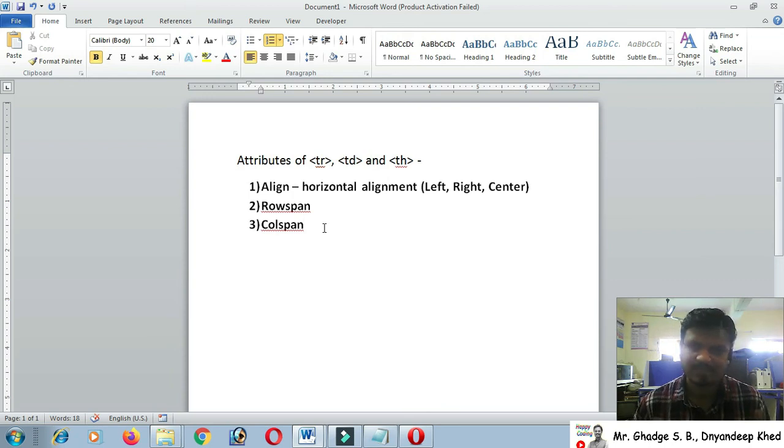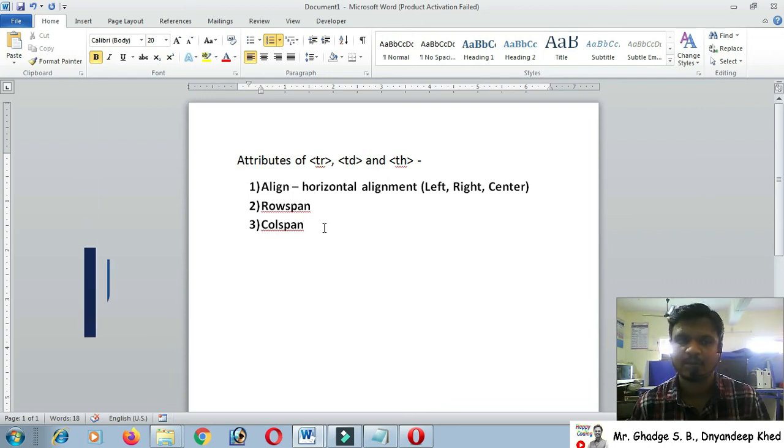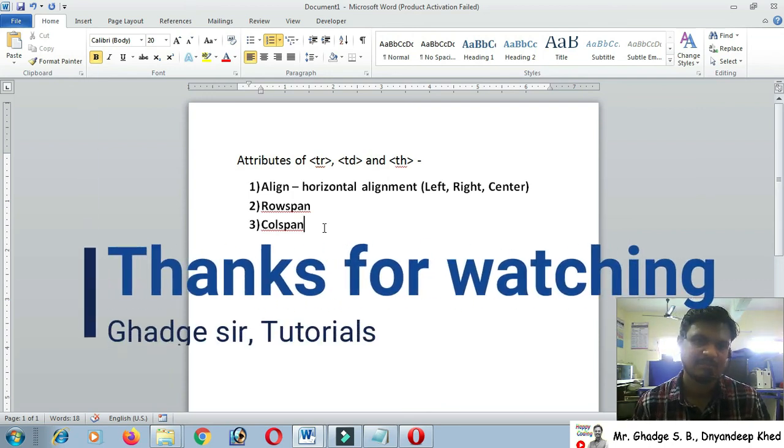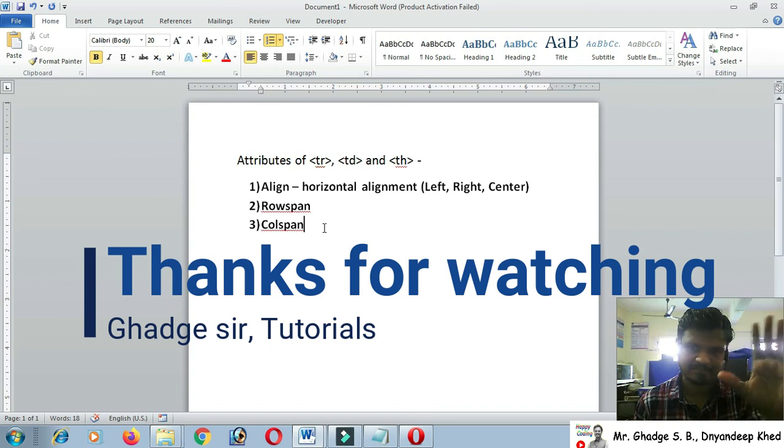The next concept will be discussed in the next lecture. Take care, bye bye.